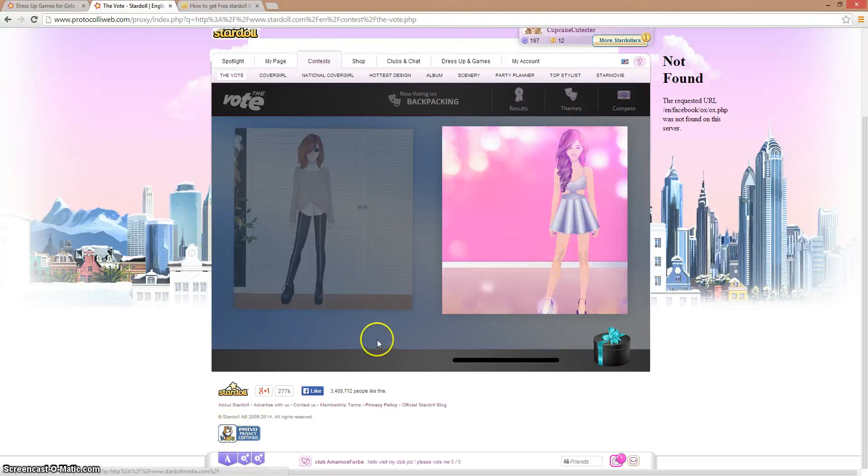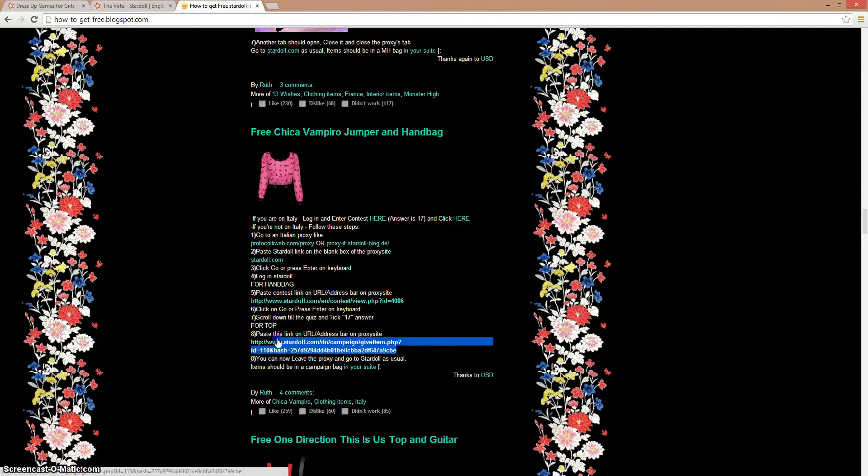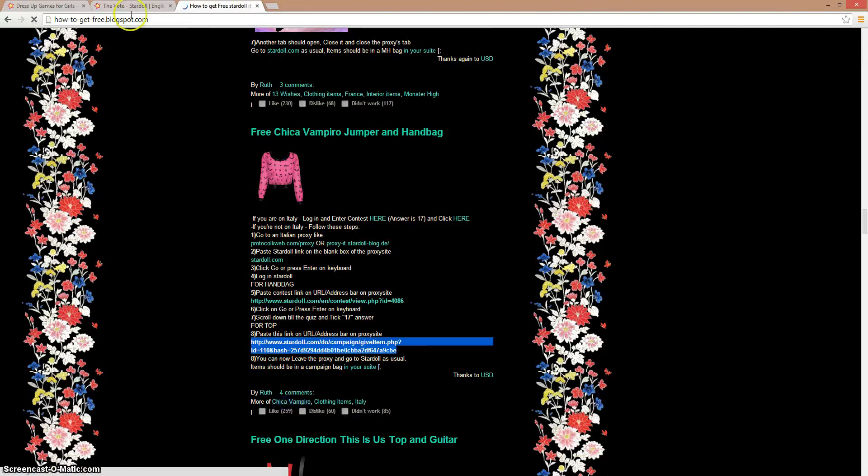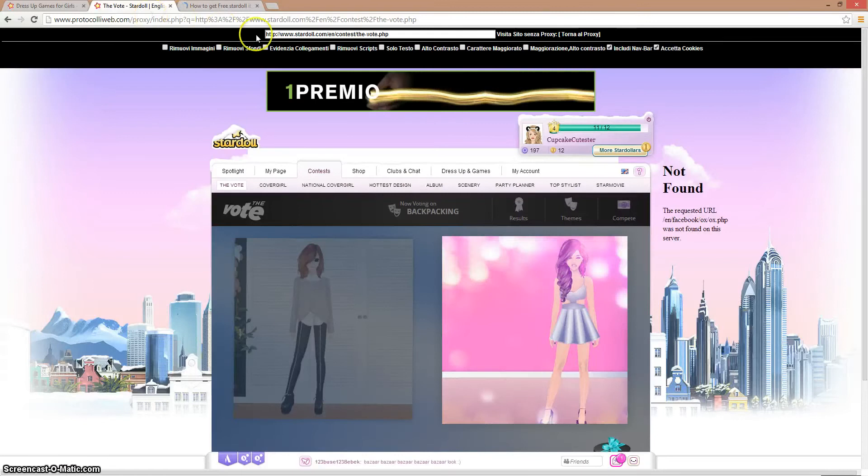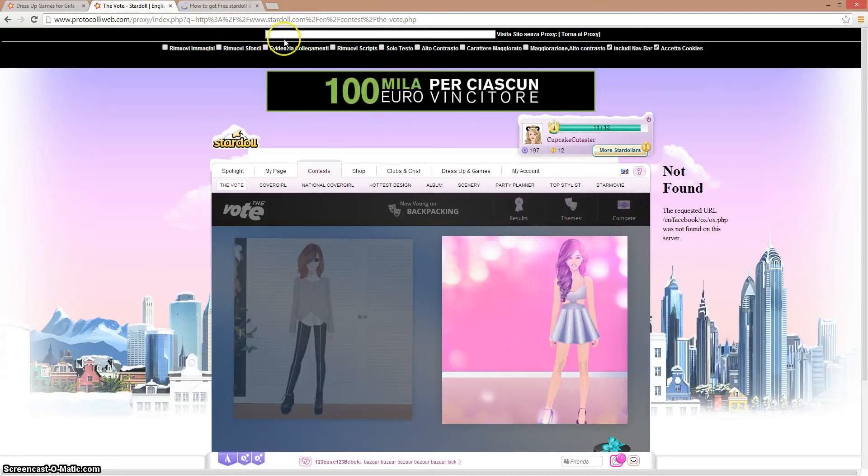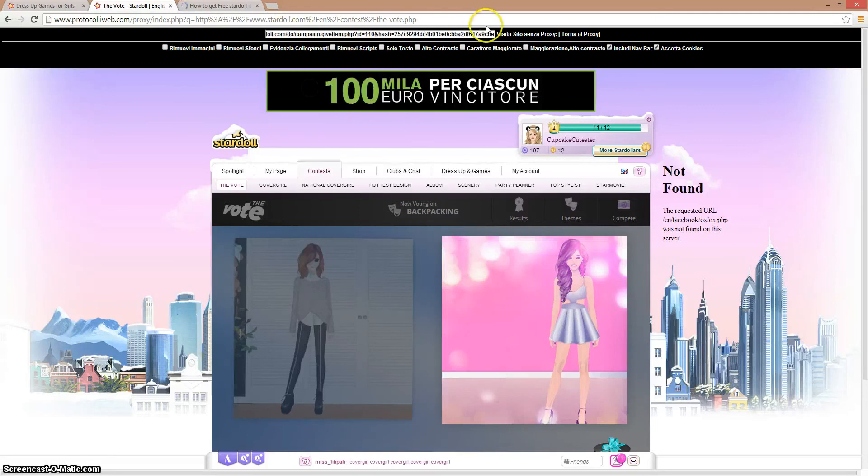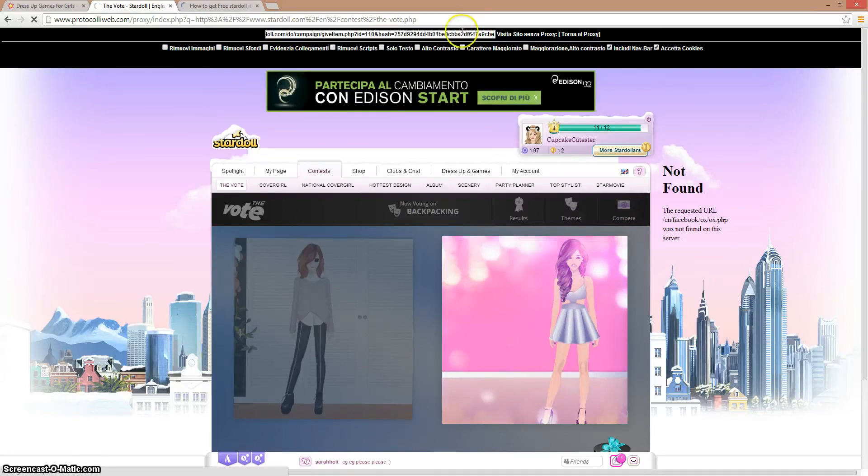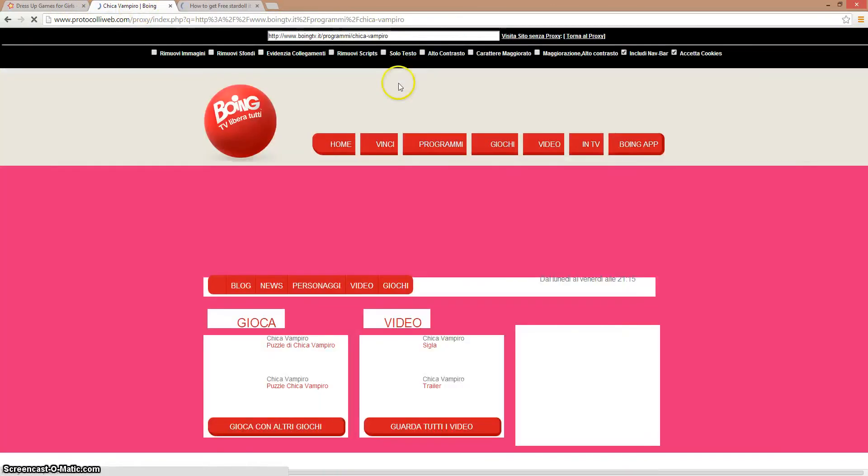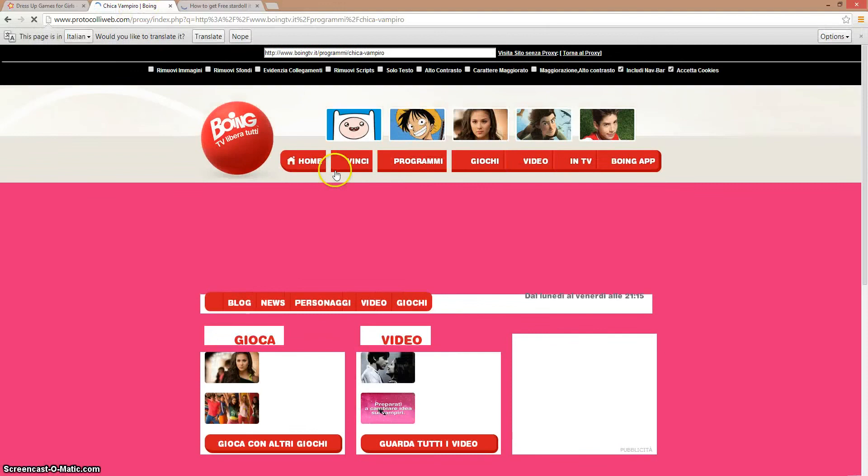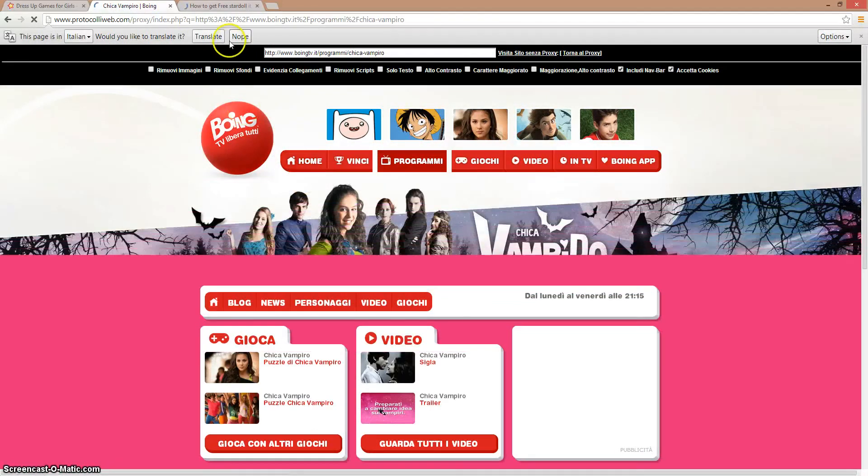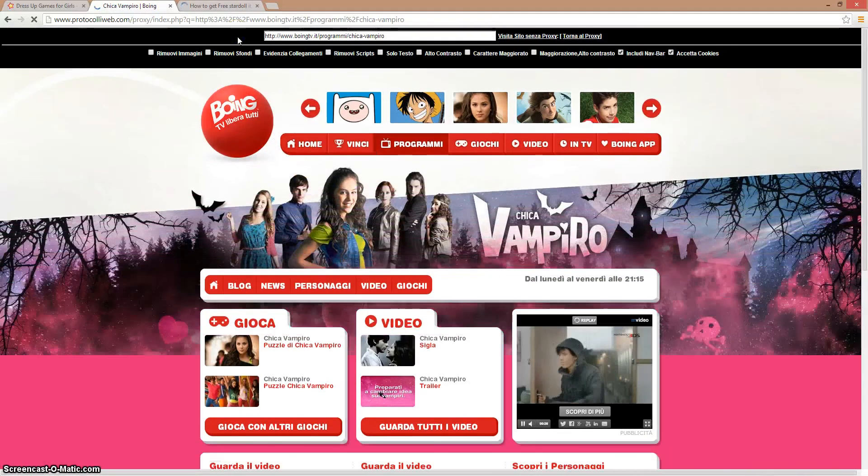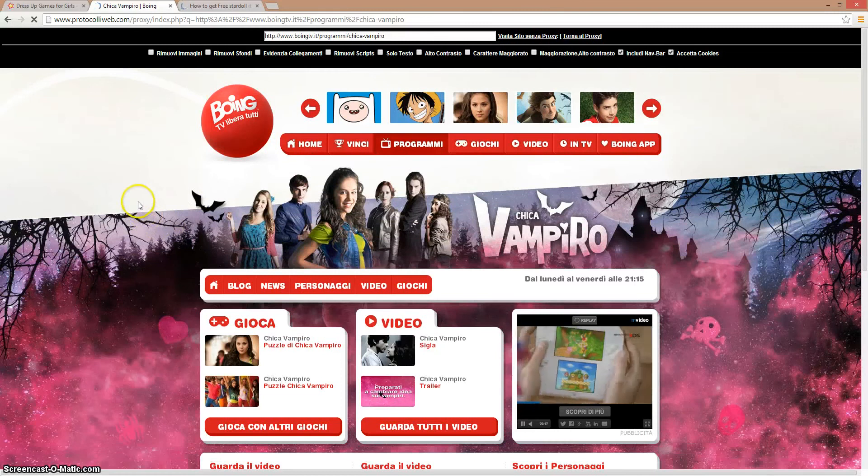Now it says paste this link on that URL proxy site bar. Let's copy and paste, and press enter. It's loading. All righty, I think I'm in this page right now.